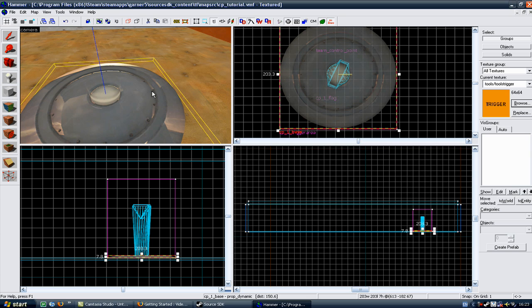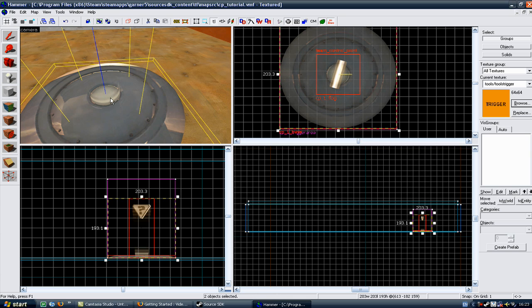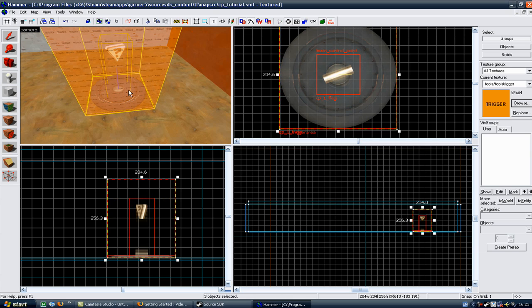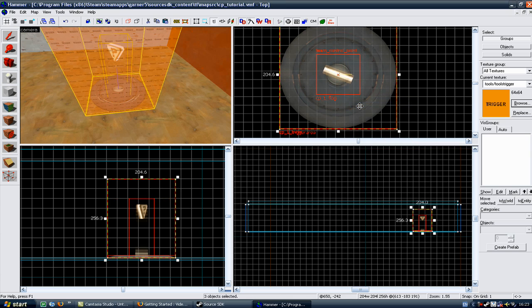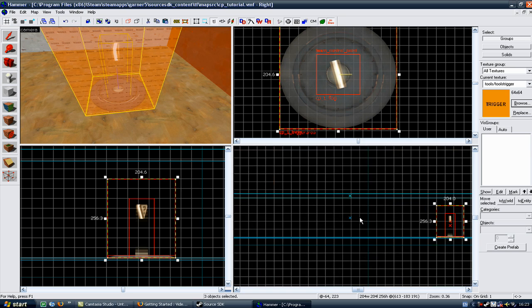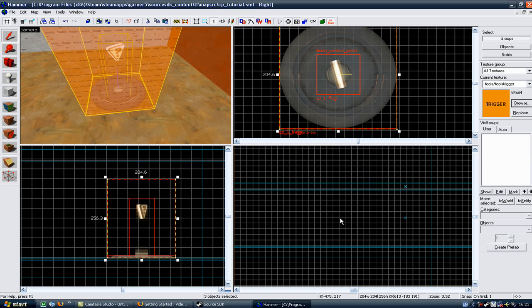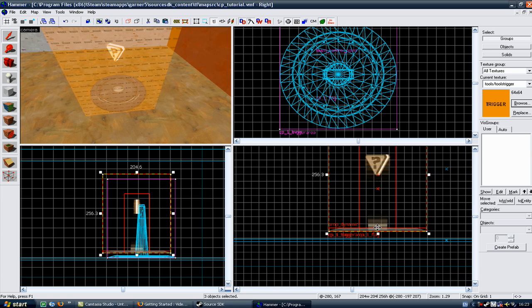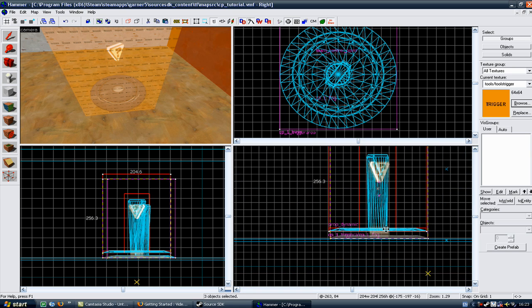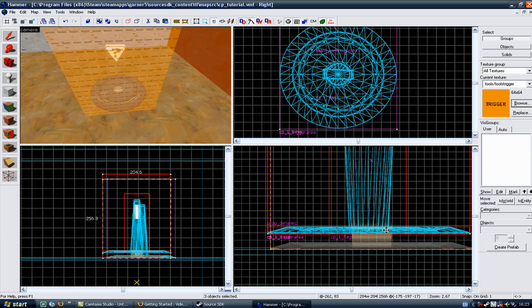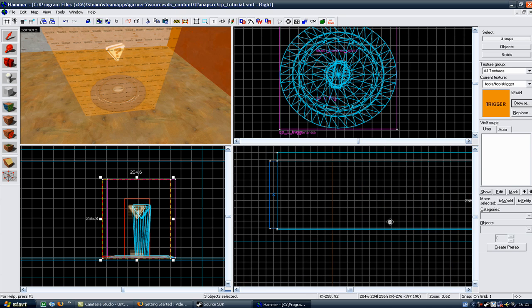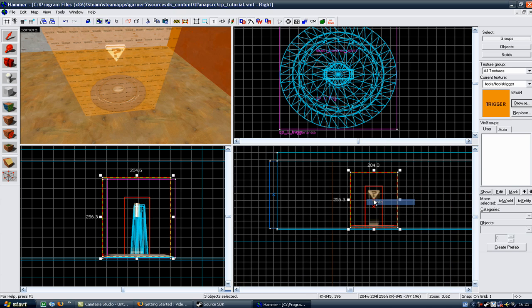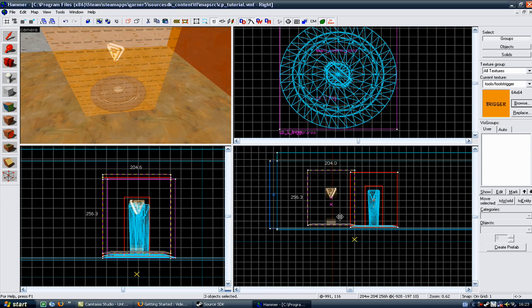So what I'm going to do now is copy the base, the flag, and the trigger, and then paste those into my map again, twice more. So paste them for one in the middle, which will be the neutral zone, and one at the end for the blue base.